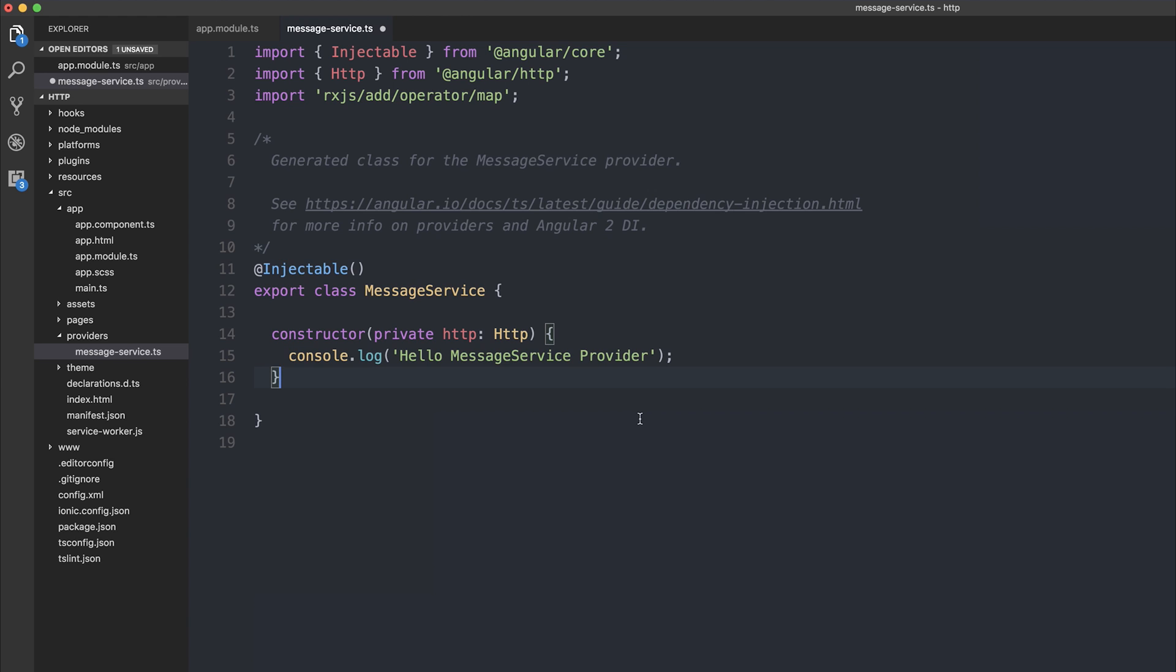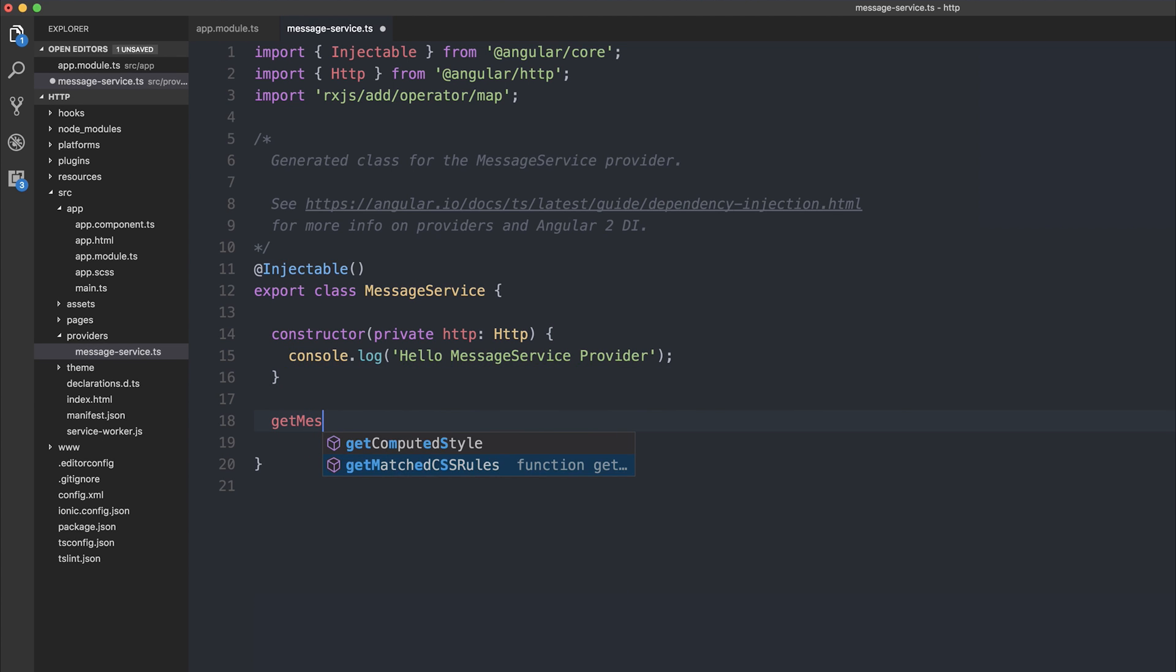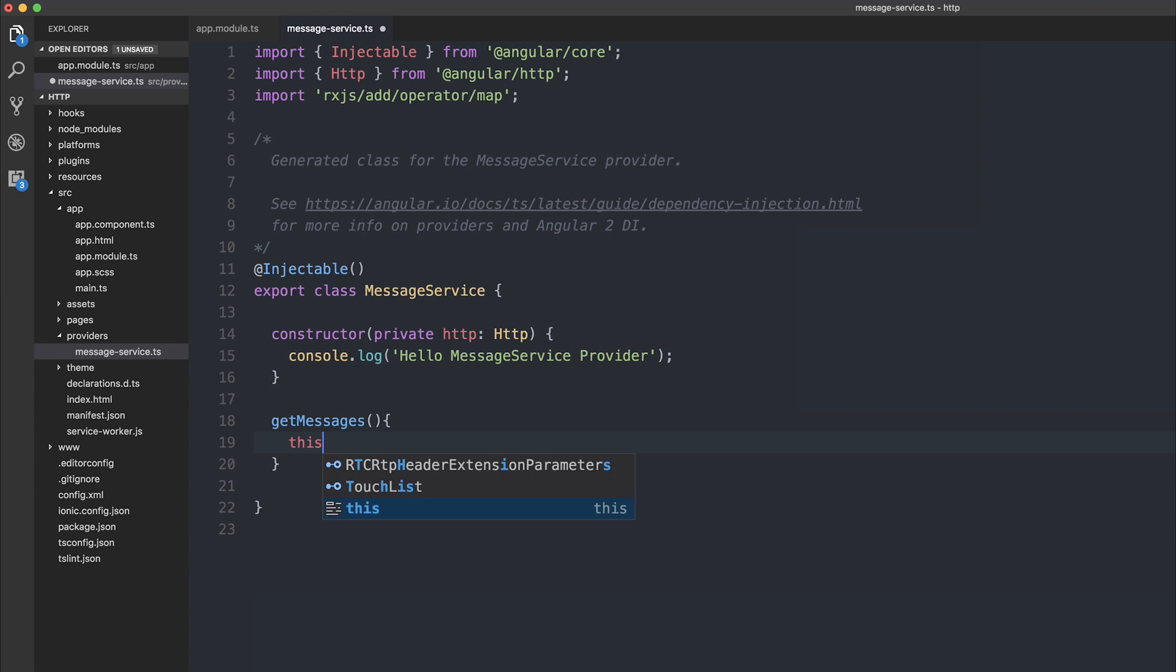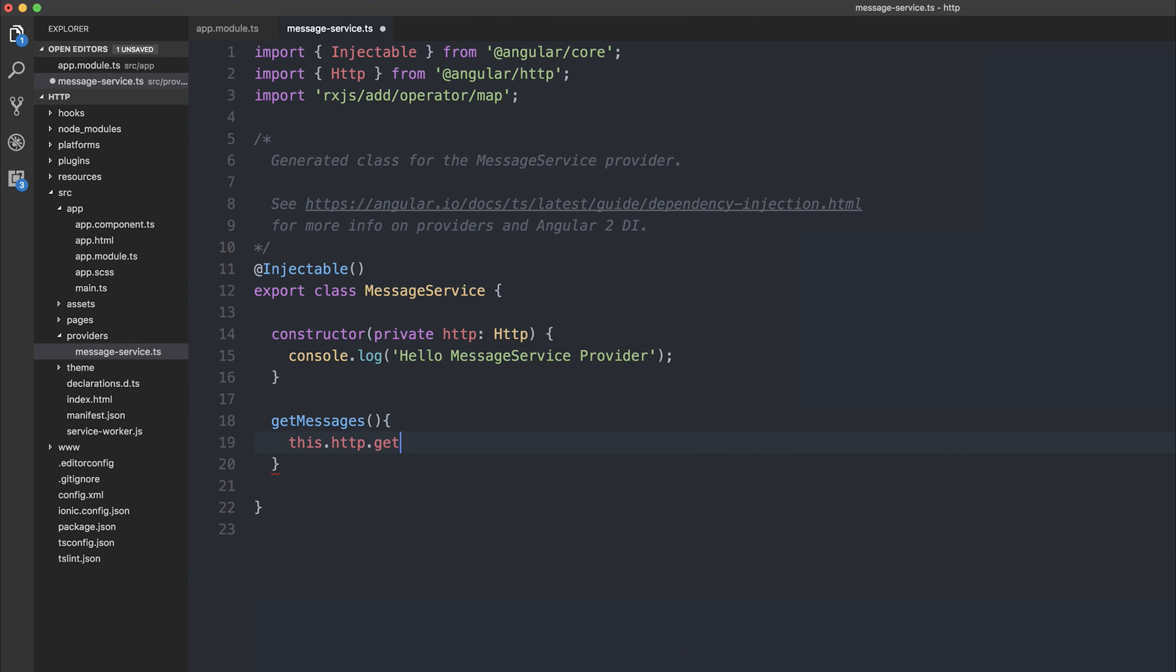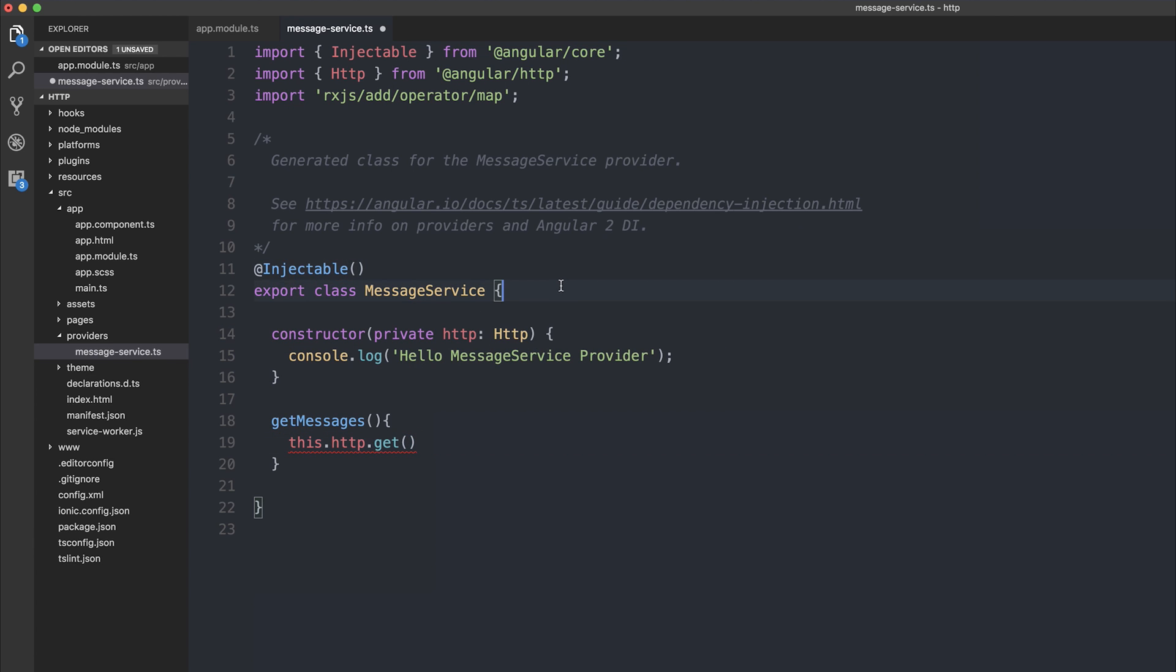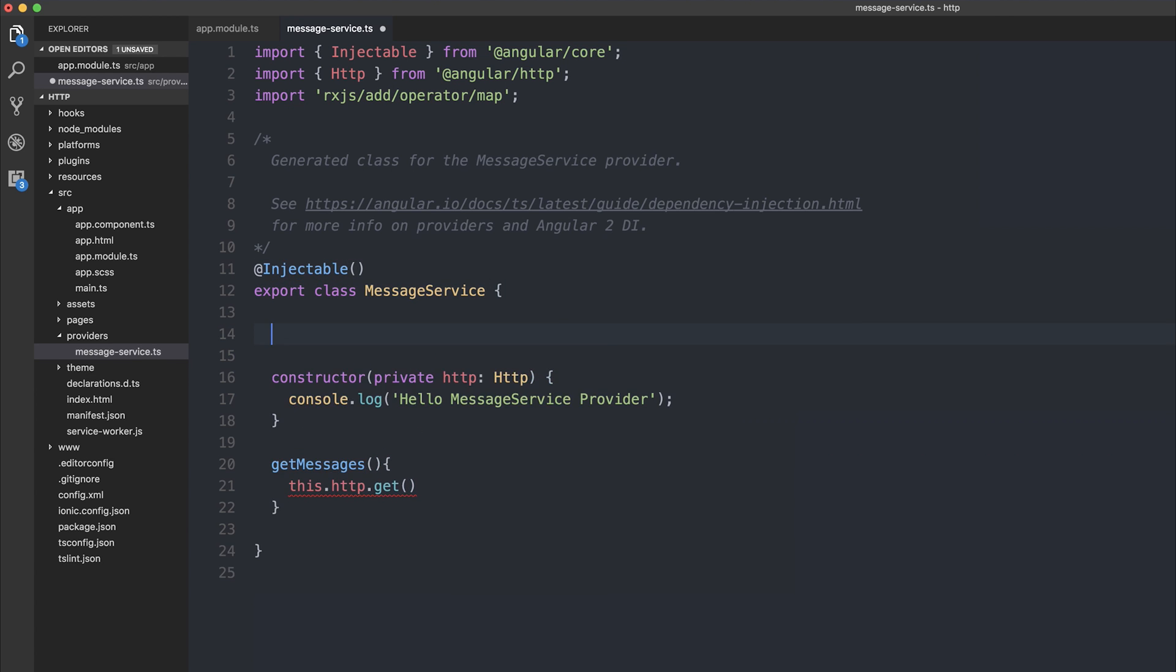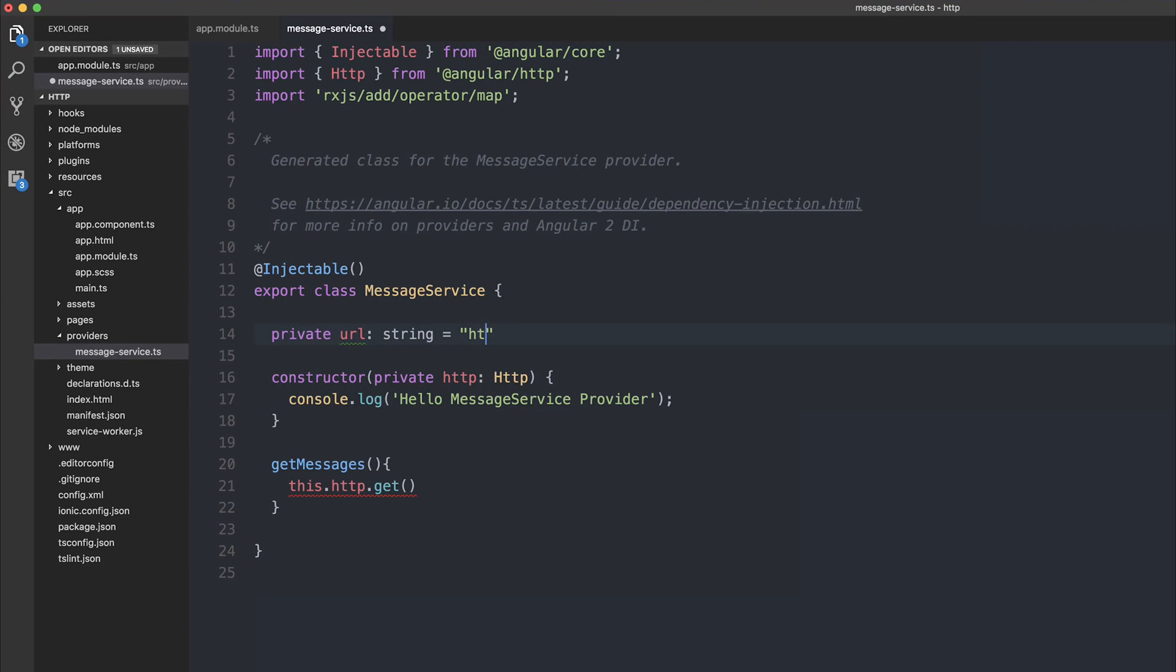We can then make a function named getMessages, and then inside of our getMessages function, we can say this.http, and then we have a variety of HTTP options, such as get, post, put, and so on. We're going to be using get, because we're going to be getting the data from the server, and we have to pass in a URL here. The URL is of type string, so we are going to make a variable at the top, which is going to be private URL of type string, and that's going to be equal to HTTP localhost 3000.